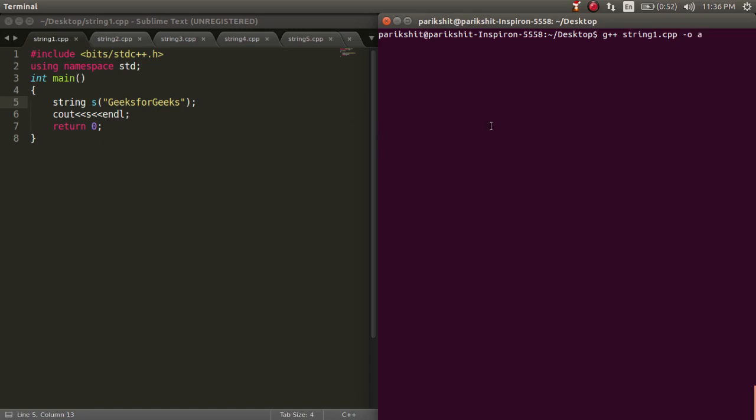Let's print the string. We just need to write the cout to print the string. We can see that the output is as expected.